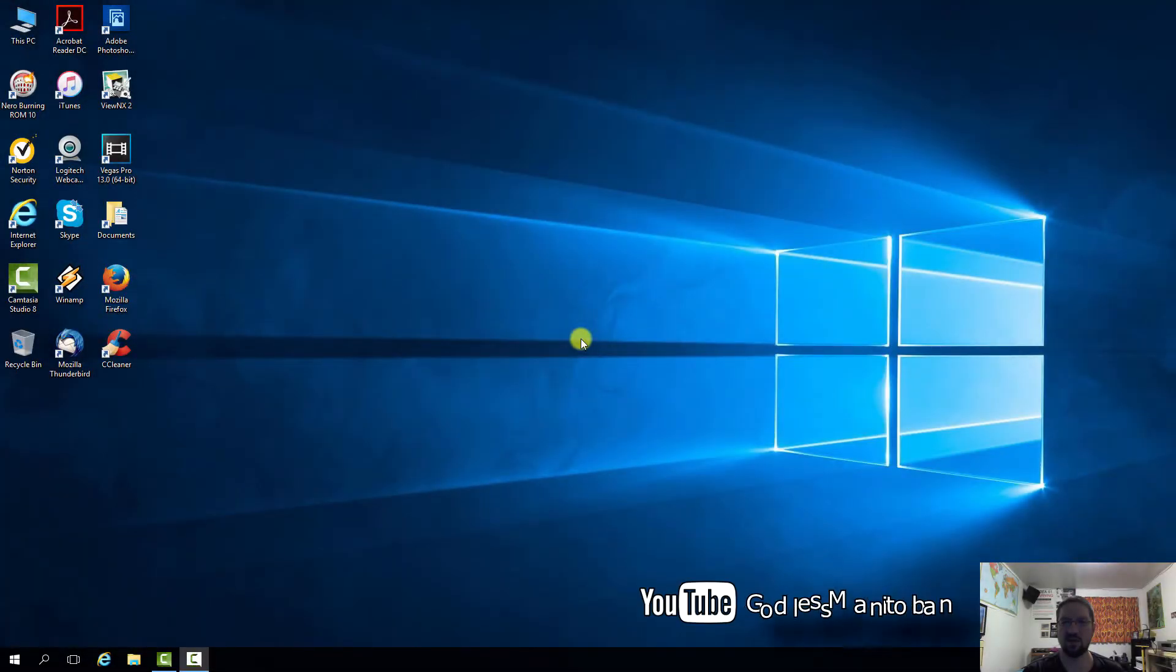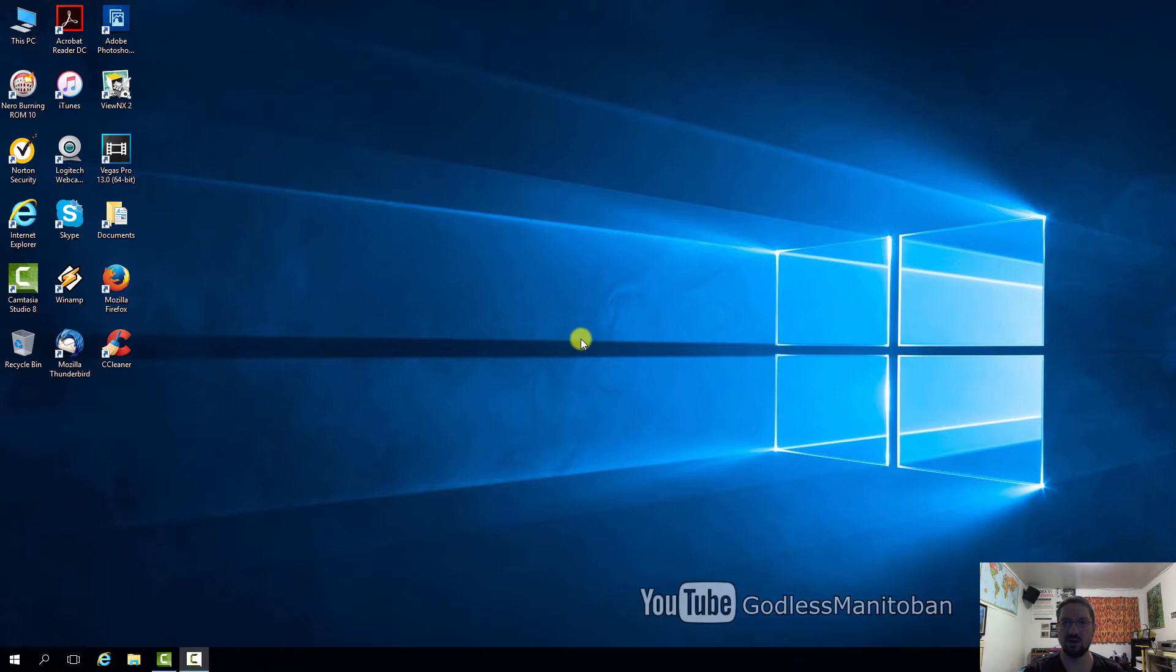If you watched my previous videos you will have noticed that I had a problem where I had to refresh the screen after I created a new file or saved a new file to my desktop.